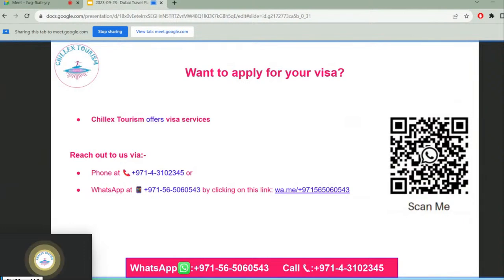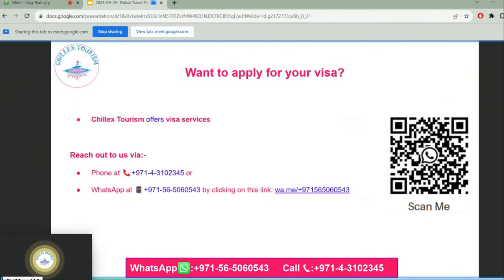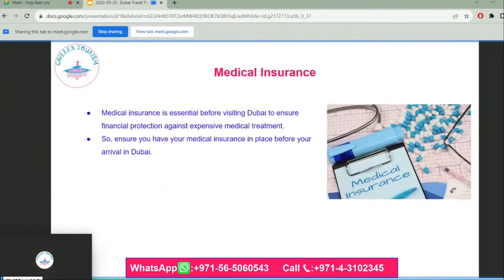Want to apply for a visa? Chilex Tourism offers various visa services. You can reach out via phone or WhatsApp, or simply scan the QR code to get in touch with us.